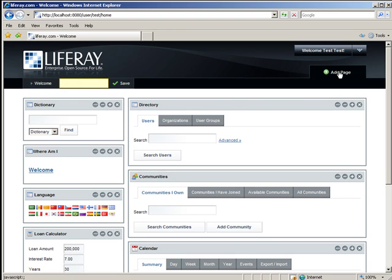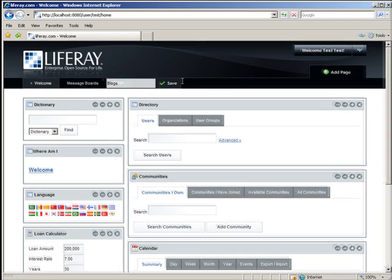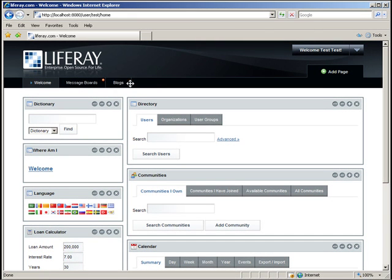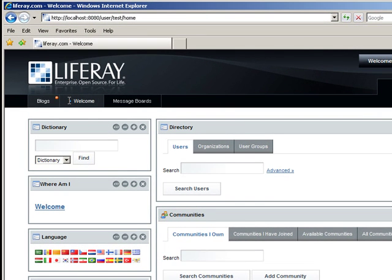You can add pages. I'll add two pages. The first one is Message Boards, and you just click Save after you're finished typing. The second one we'll call Blogs. You can move the pages around to where you want them, which order you would like them in.